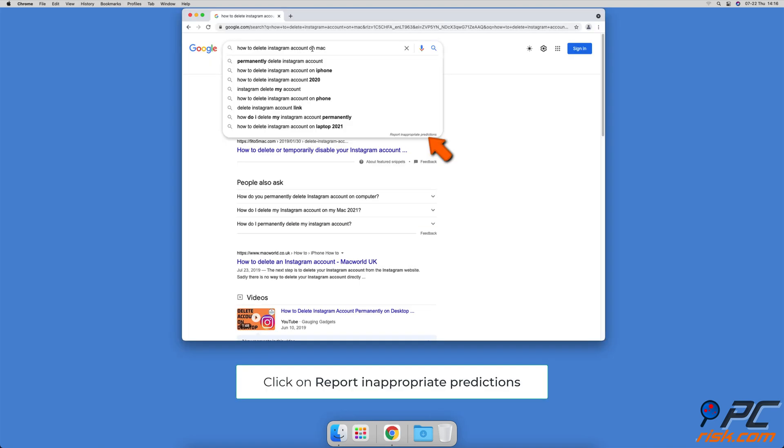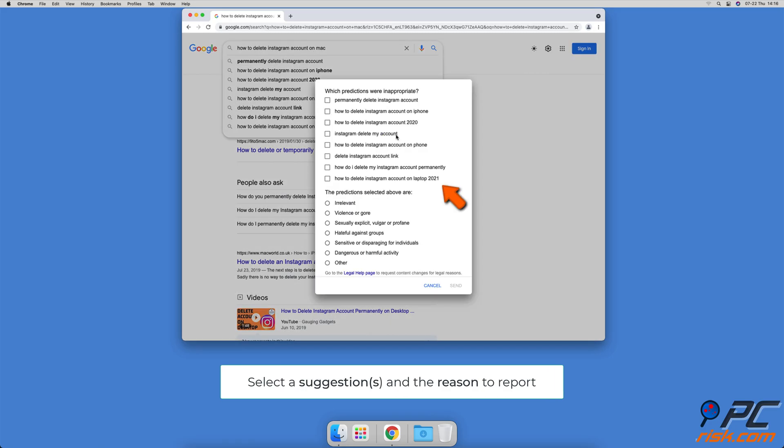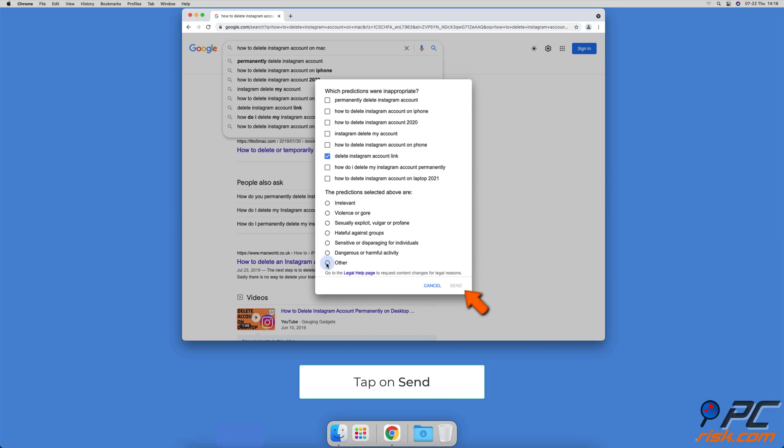When you get search suggestions in Google, at the bottom right corner of the suggestions window, click on Report Inappropriate Predictions. Then check the box next to a prediction you want to report and select the reason why you don't like it. When done, tap on Send.